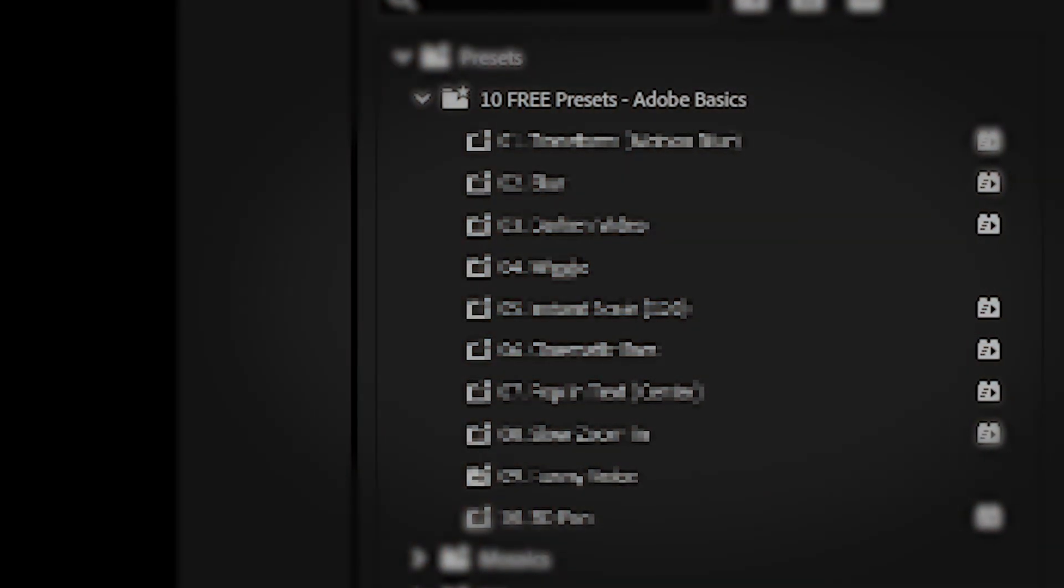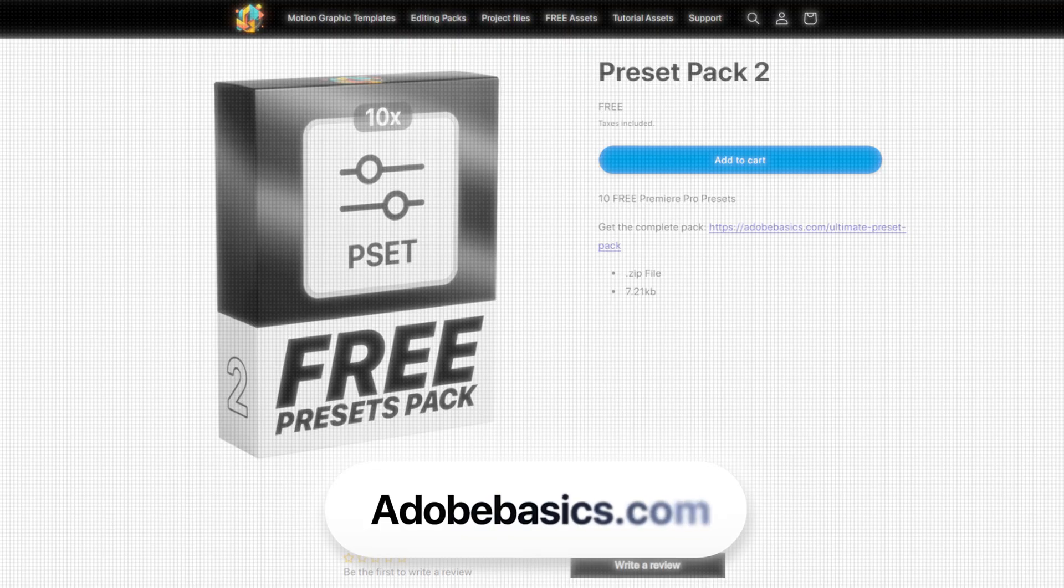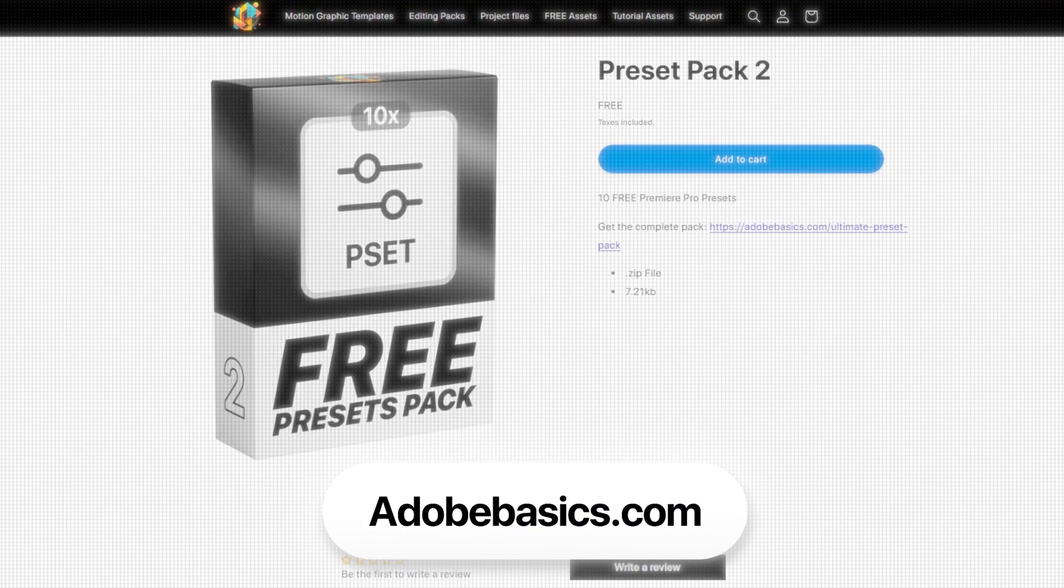This is how to get 10 Premiere Pro presets for completely free. You can download the presets on adobebasics.com.